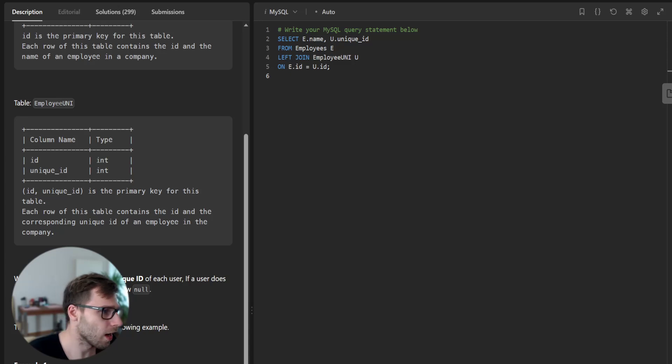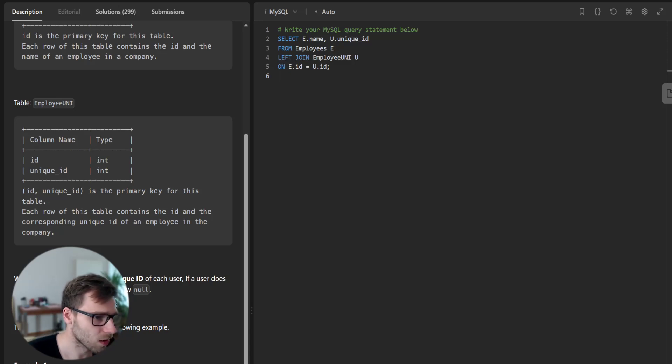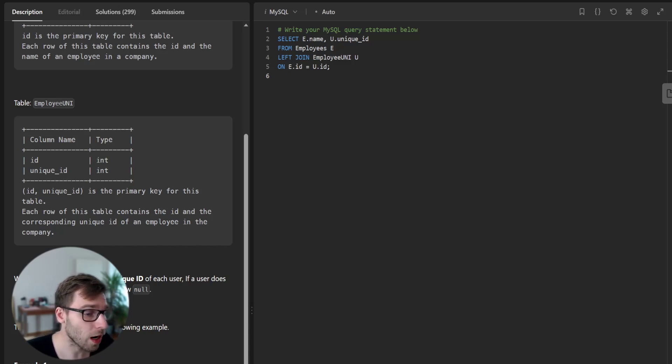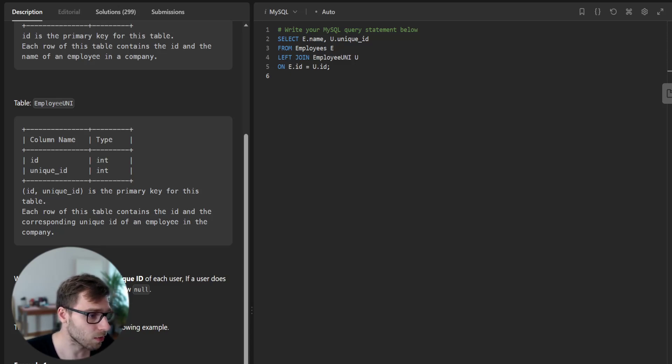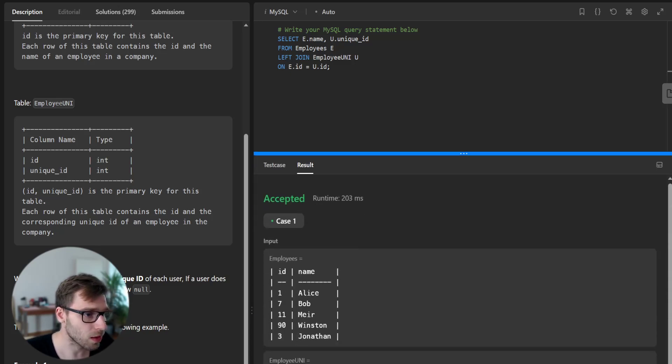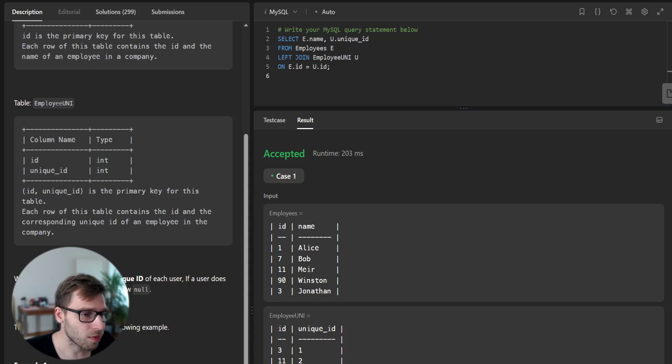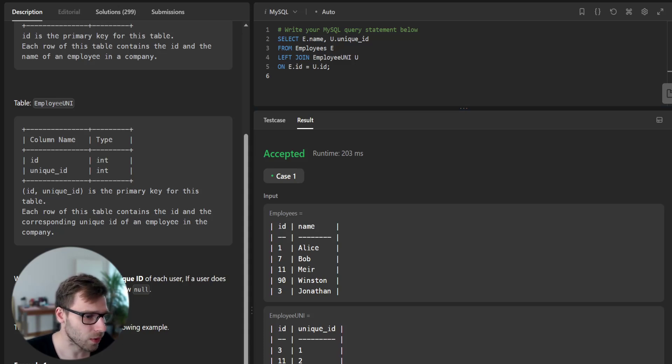And let's see if it works. As you can see this query will return the name and unique ID for each employee. If an employee does not have a unique ID the query will return null.